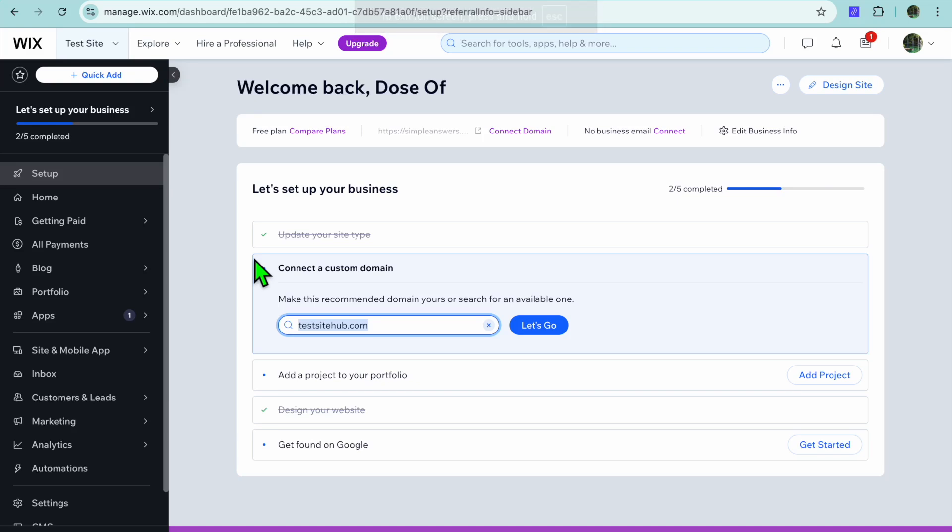Hello, hope you're doing good. In this video, I will be showing you how to add cash on delivery option in Wix.